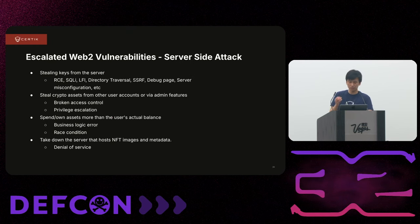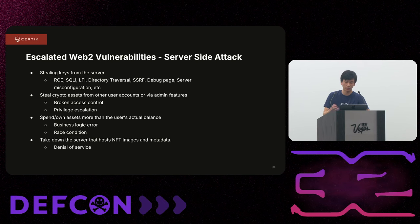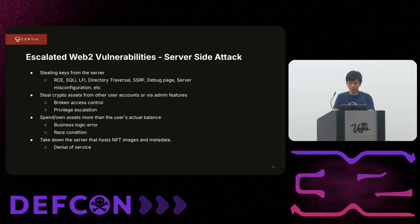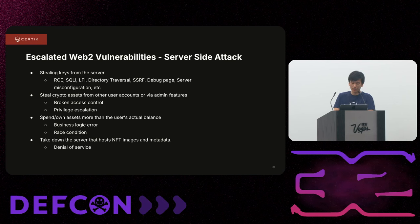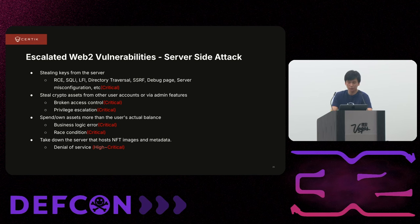On the server-side perspective, there are roughly four things an attacker will want to do. The first is stealing keys, which can allow draining all assets from a project. The second is stealing crypto assets from other users' or admins' accounts. Third is spending more assets than your actual balance, which can happen through business logic errors or race conditions. For NFTs, if the images go down, NFT value drops dramatically — and that can happen through server-side attacks.